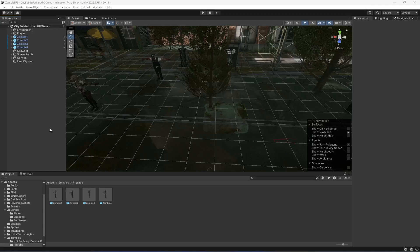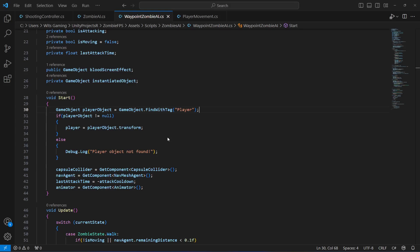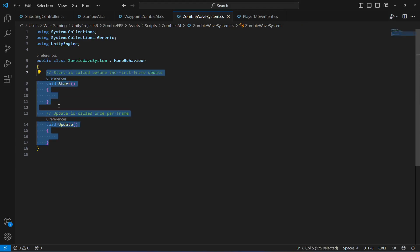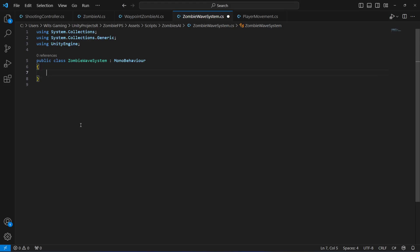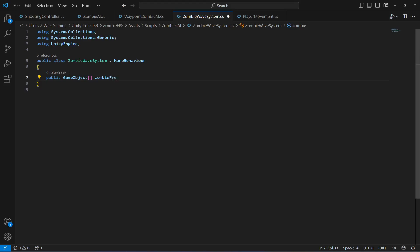In the previous video we created prefabs for our zombies and the spawn points. Now let's double-click on the zombie wave system script to open it in the text editor. We'll remove the Start and Update methods, and create a reference to our zombie prefabs: a public GameObject array named zombiePrefabs.